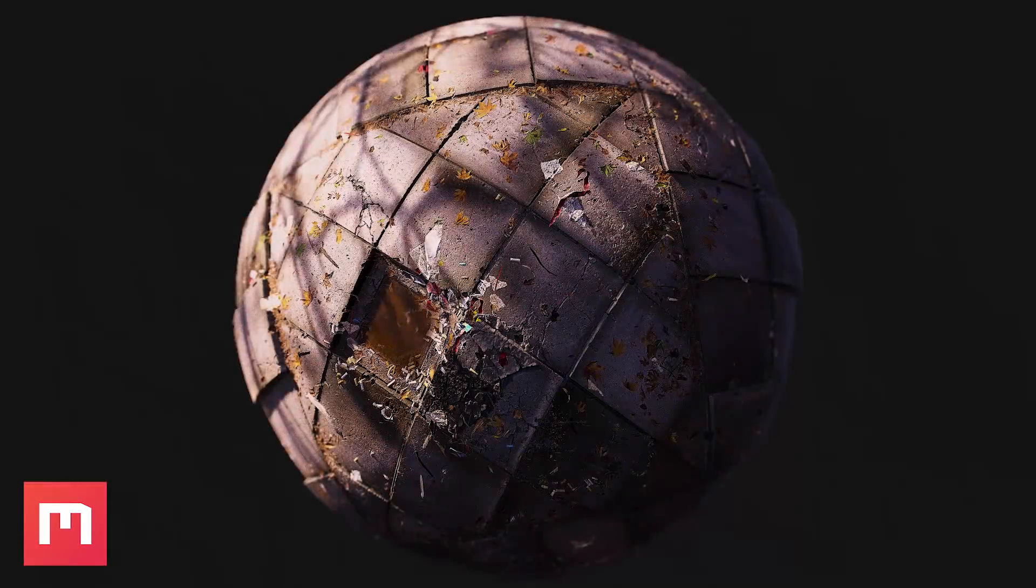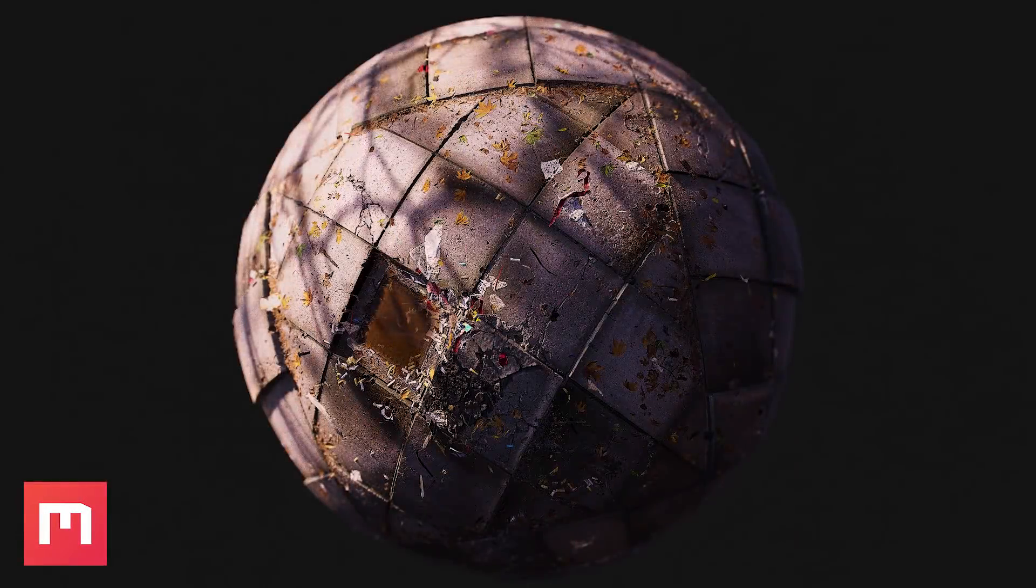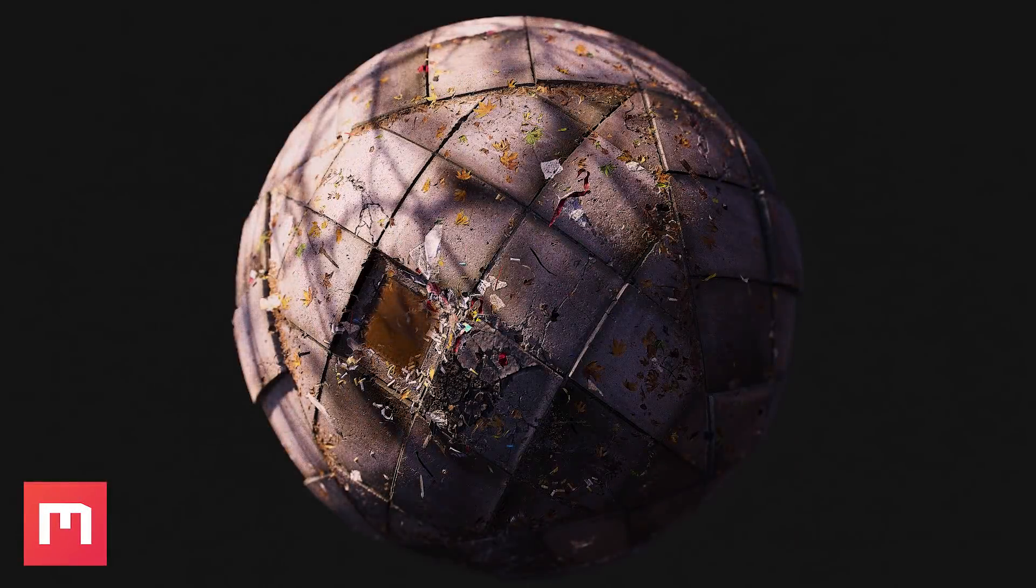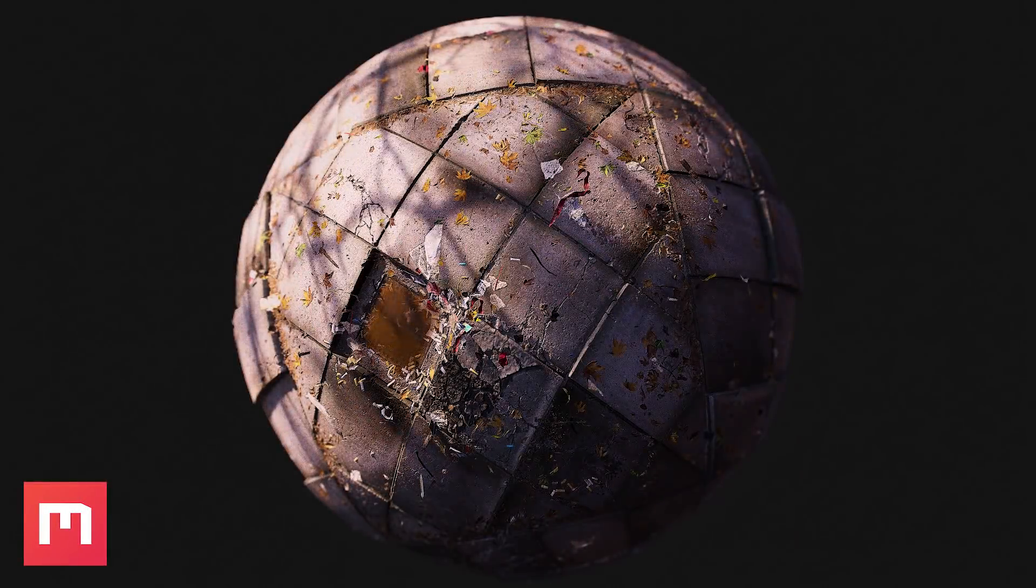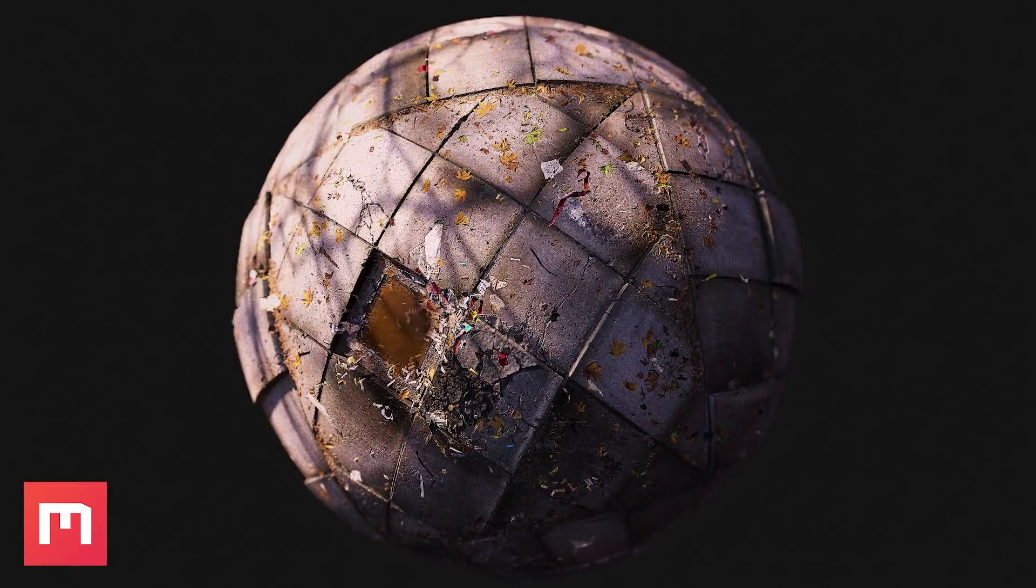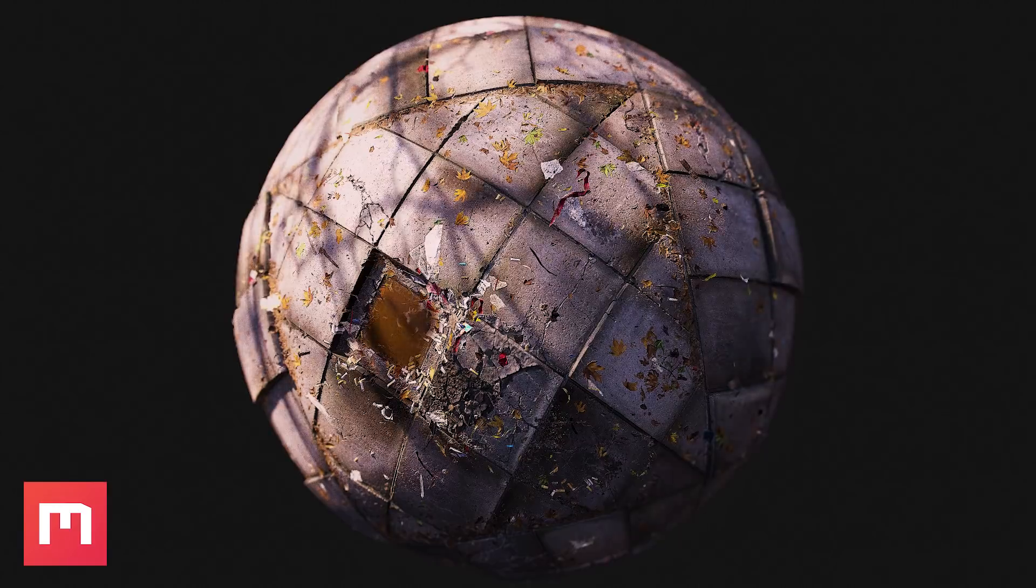Decals are a powerful weapon in Mixer that allow you to quickly transform an ordinary material into something truly unique. Thanks for watching, and stay tuned for more Mixer tutorials.